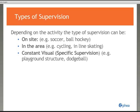The criteria for effective supervision apply to all types of supervision required: on-site, in the area, or constant and visual. On-site supervision means circulating throughout the activity site and always in visual contact with participants. In-the-area supervision means being in the vicinity of the activity site, but for brief periods, visual contact is not available — when this occurs, the supervisor informs participants of their location. Constant visual supervision applies to high-risk activities and requires being present at one activity with constant visual accessibility of participants.